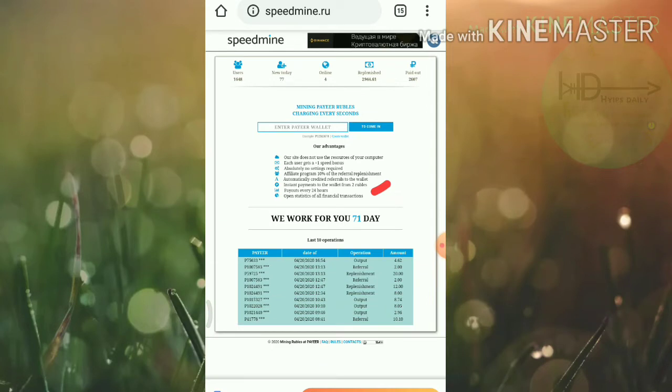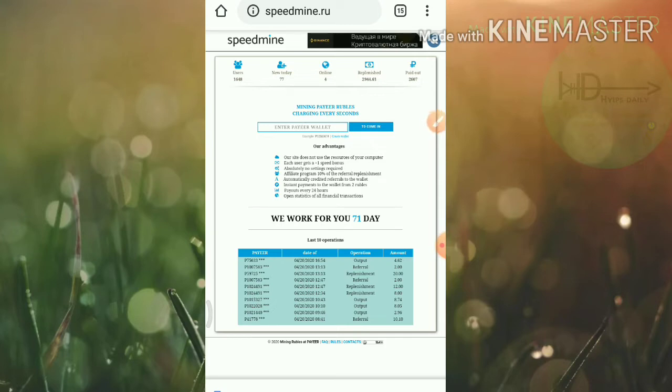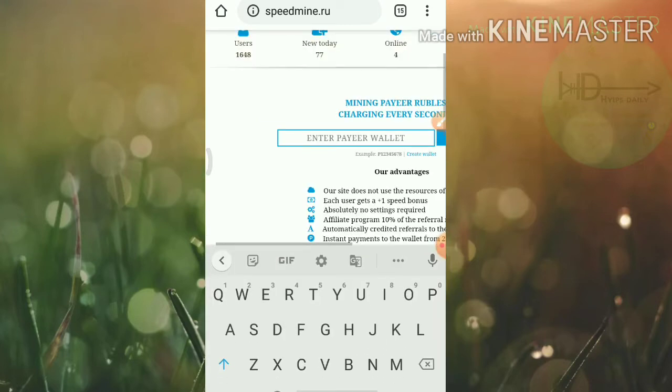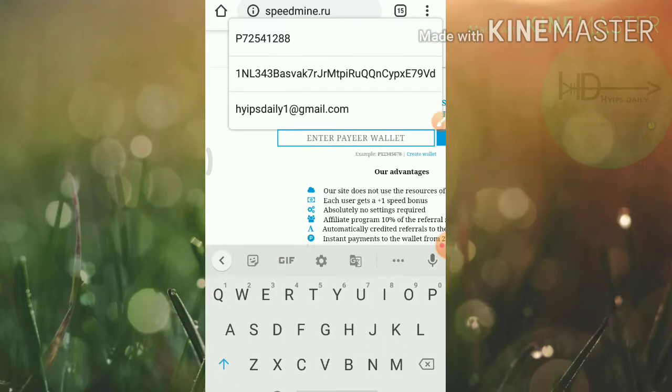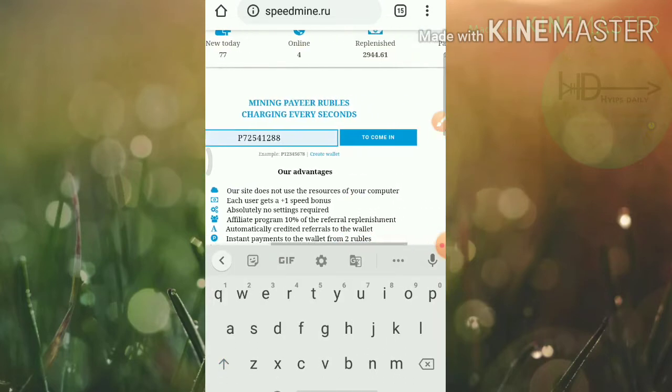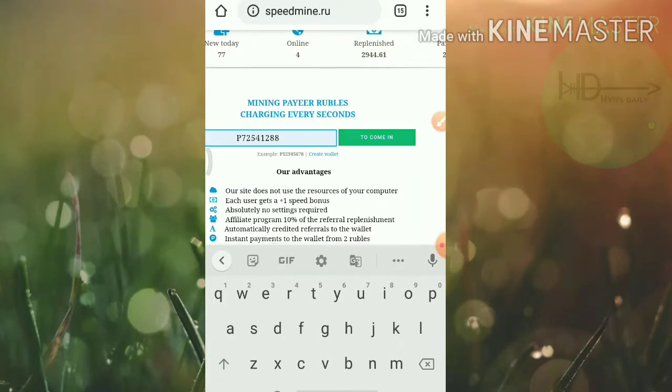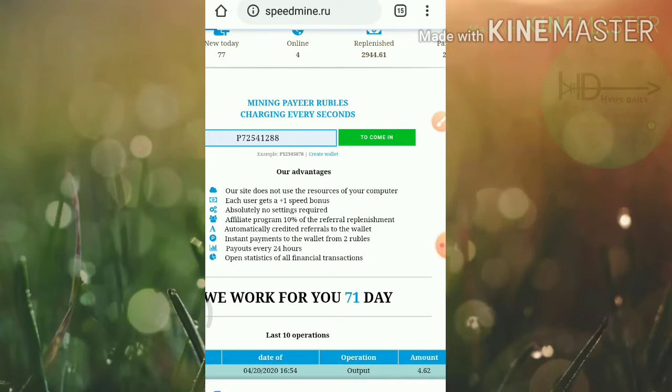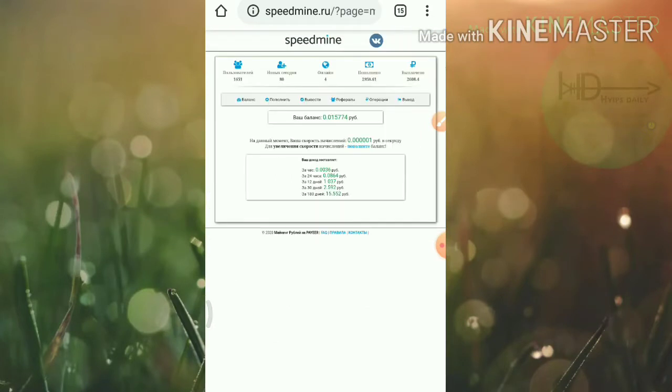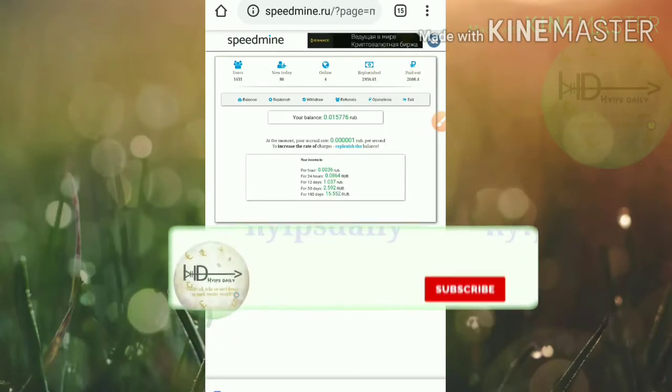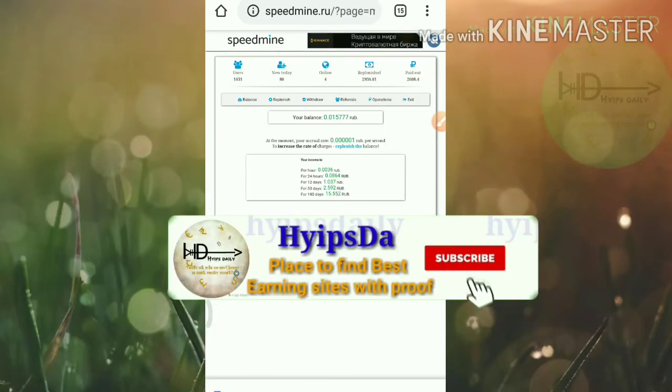Friends, you can withdraw your free earnings when you reach the minimum threshold limit of two rubles. I'll just try to show you how to make an account here first. Friends, to make an account here just enter your Payeer wallet ID, that's it. After entering your Payeer wallet ID, just hit come in. That's it, your account will get created right now.